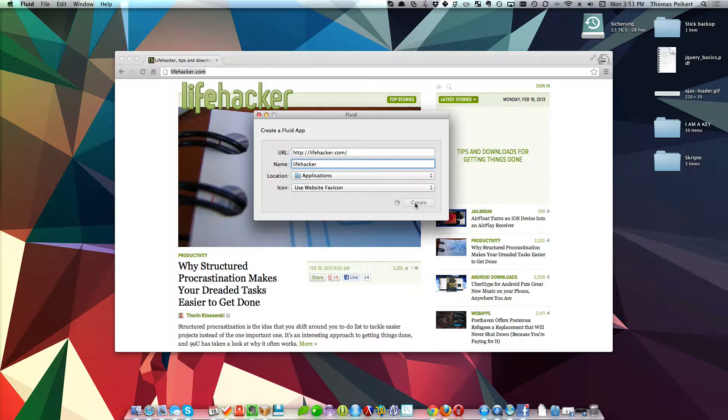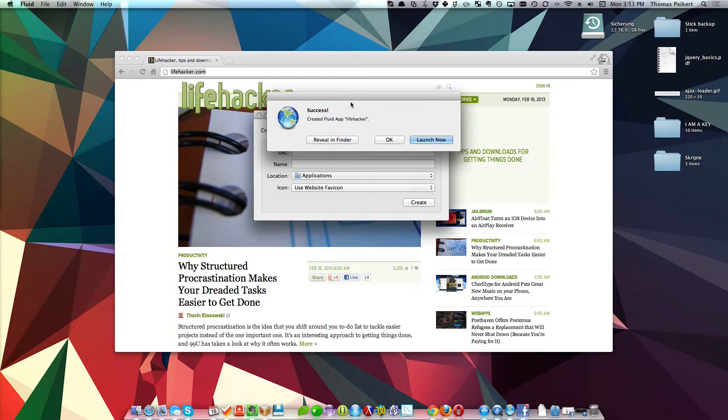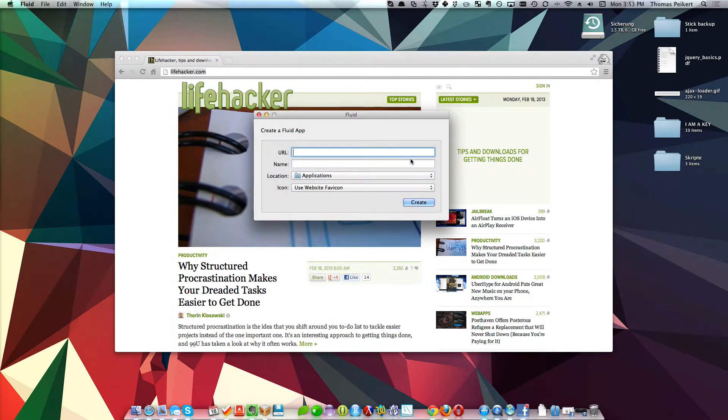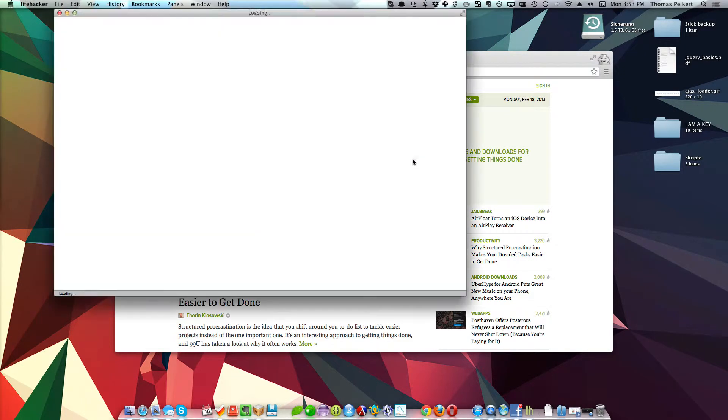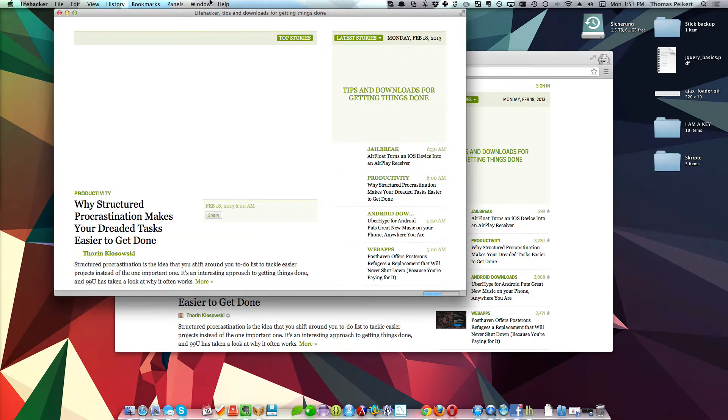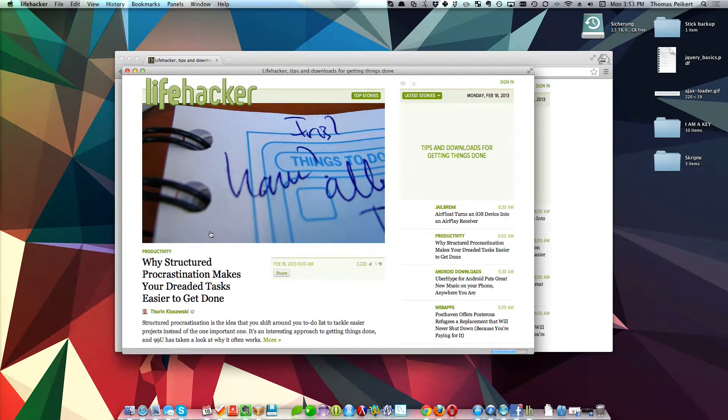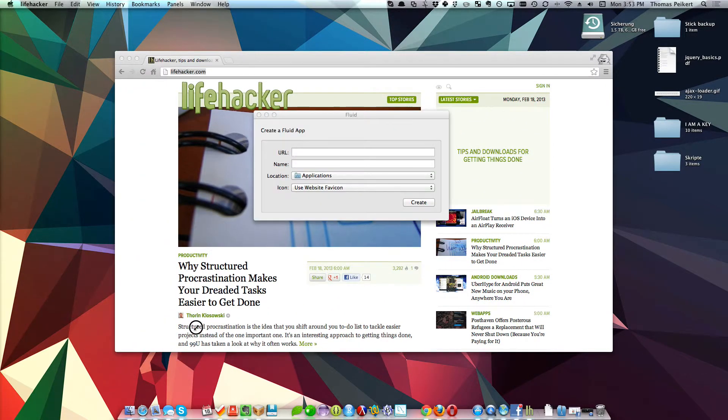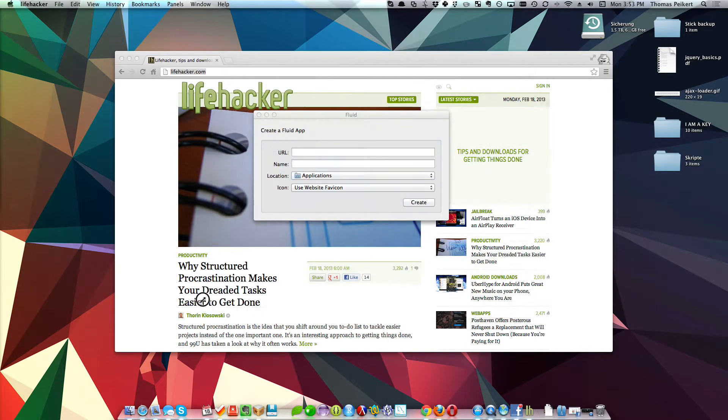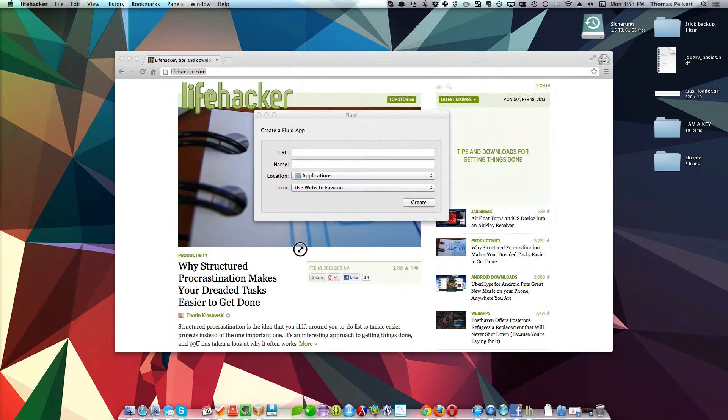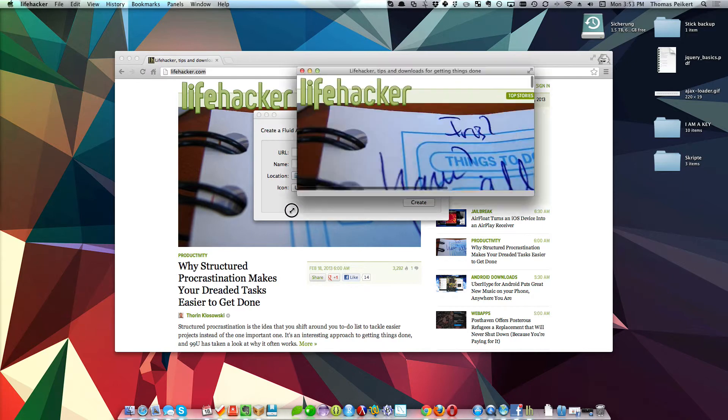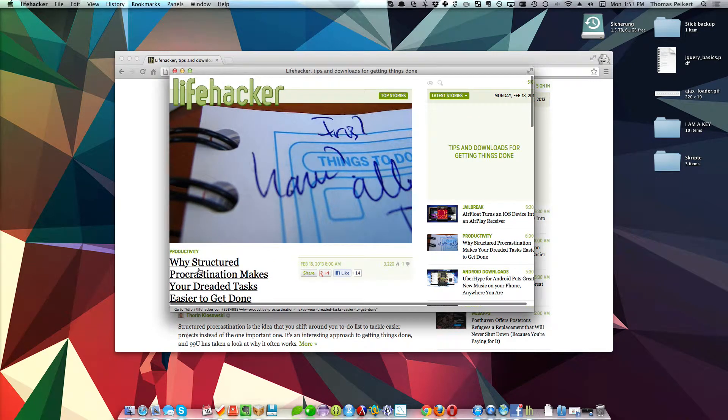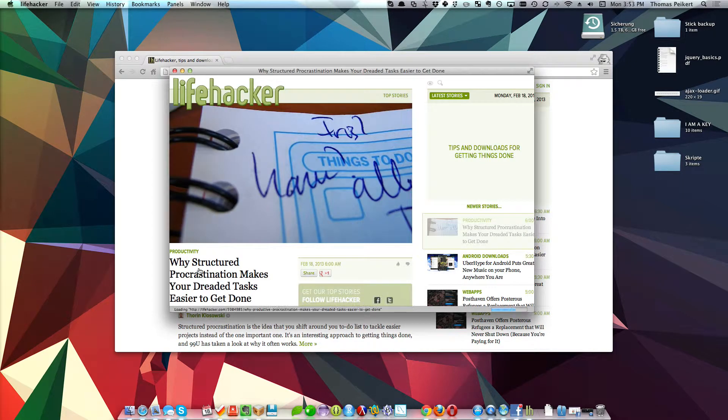We'll go ahead and create it. It won't take long, maybe a couple seconds, here we go. Let's just launch the app. Another good thing is that the window now remembers what size you had it and what exact sub-page you were on.